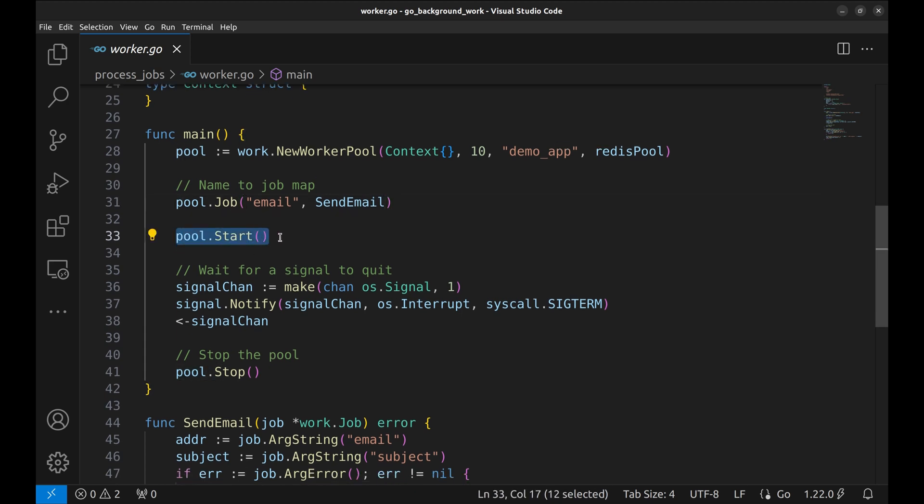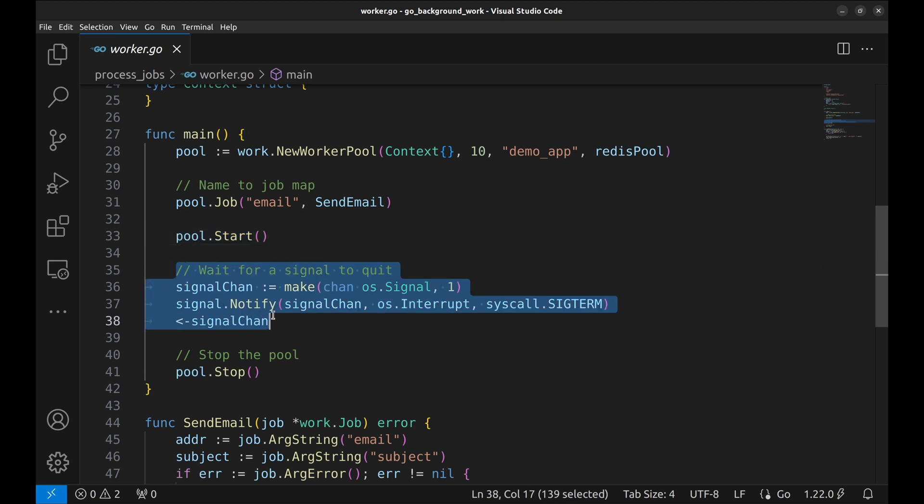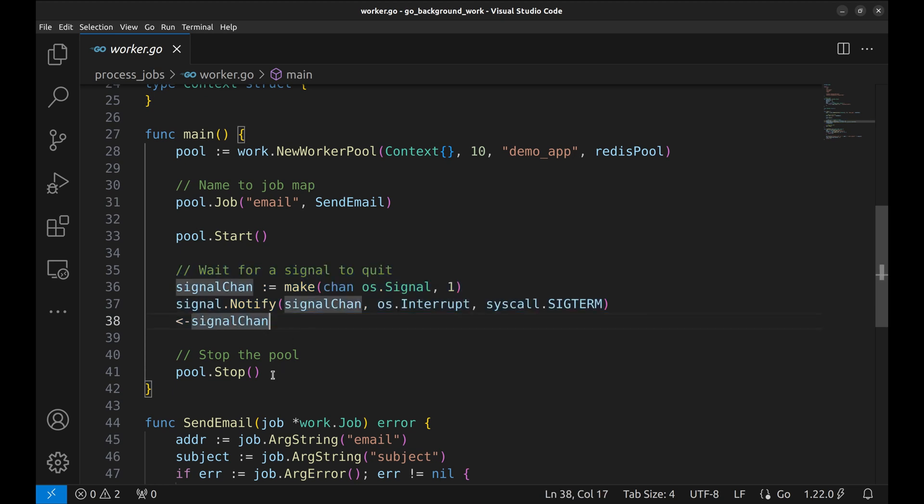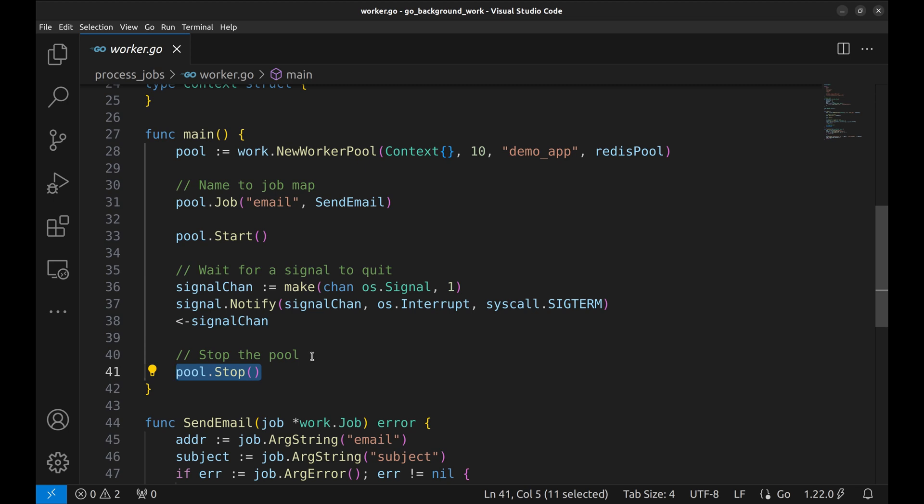Then the worker pool is started with this. This piece of code handles SIGTERM signal so that the application can be terminated gracefully. After the termination signal, the pool is stopped.